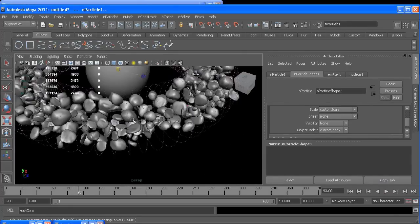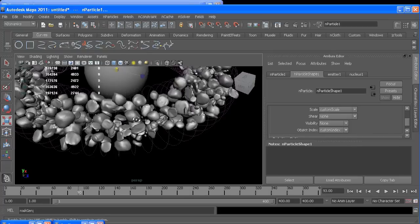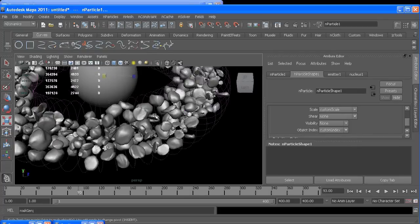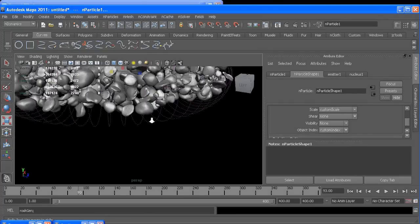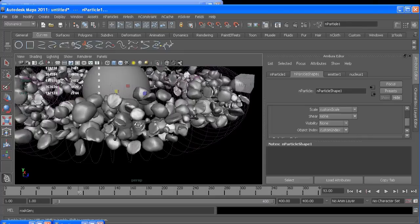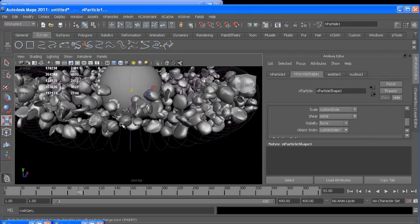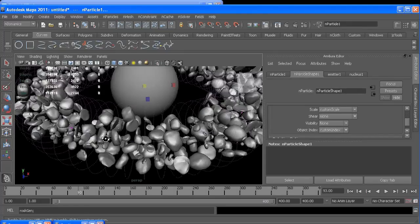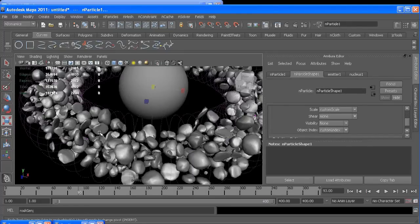All right, so I hope you enjoyed the tutorial. This obviously is kind of a chunky effect. You can go in and tweak the count and all the sizes and stuff, but you should have a grasp of what you need to know to do a similar effect. All right, you.